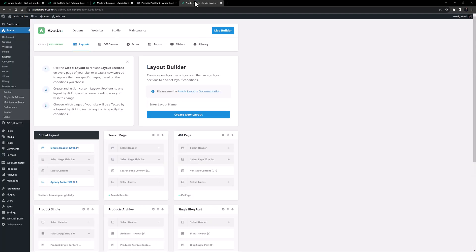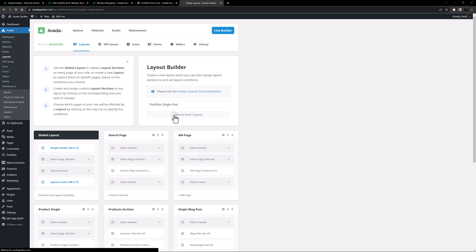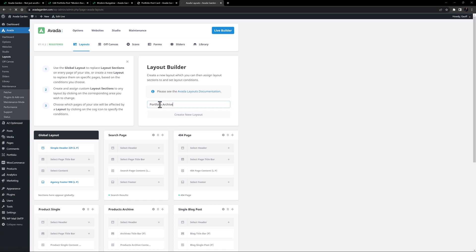I'll just go to Avada layouts, and create a layout called Portfolio Single Post. And while I'm here, I'll make one called Portfolio Archive.